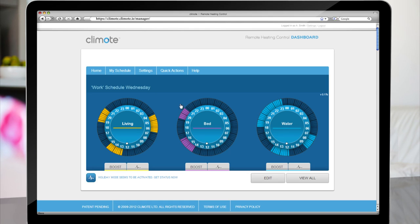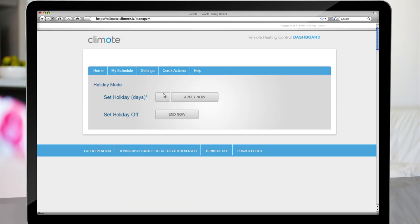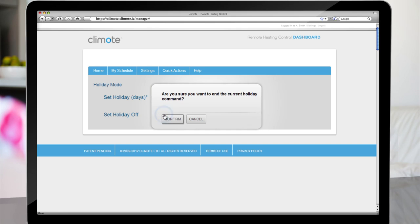To cancel the holiday setting, select Quick Actions, Holiday, End Now and Confirm.